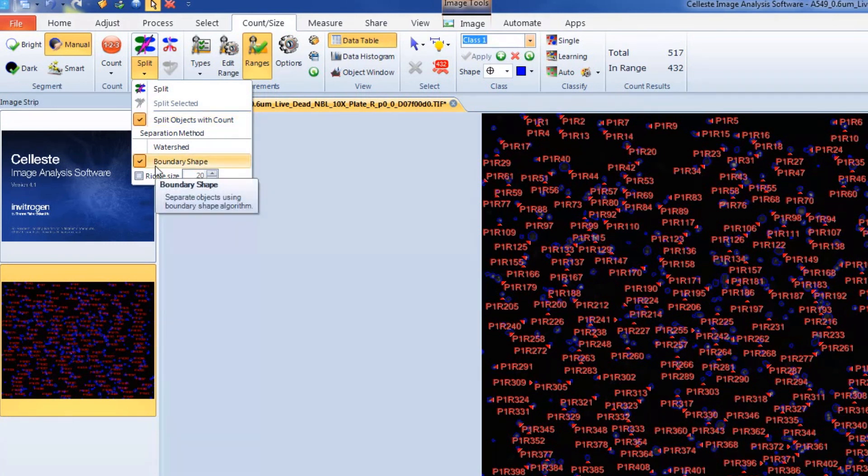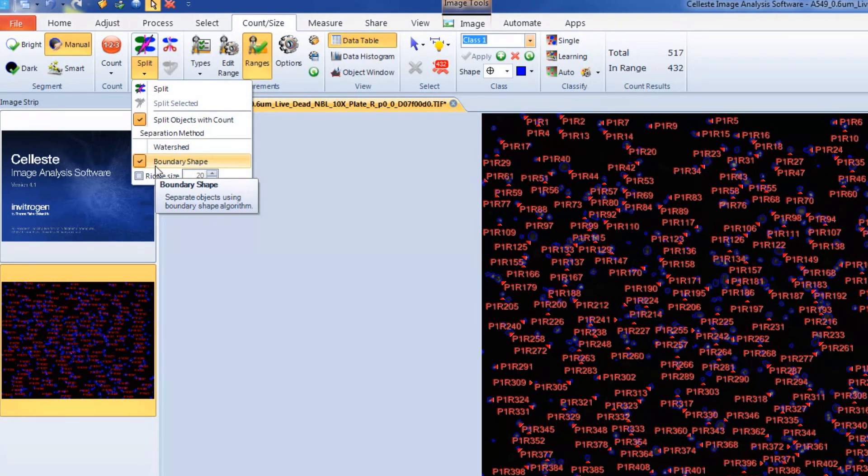Adjust your separation method based on your objects. Boundary shape will split by looking for concavities in objects. This works best on clusters created by round objects.